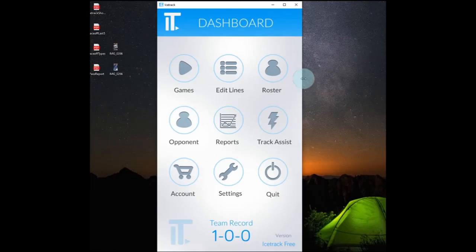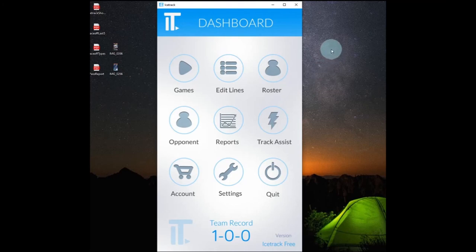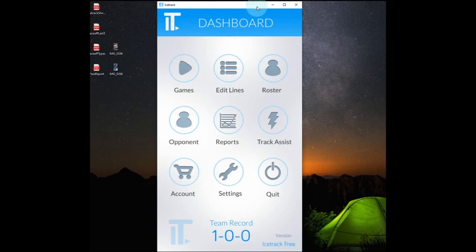And hopefully this gives you some insight on how to use this app and how it can help you and your team. So thanks for watching. And I hope you check it out.